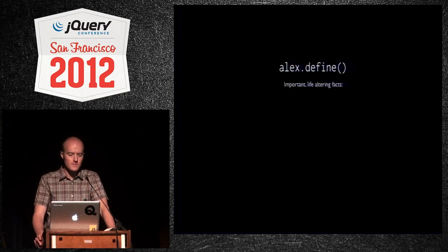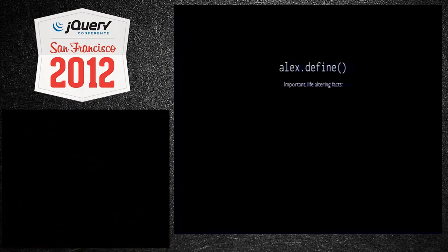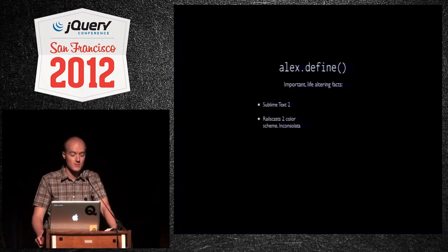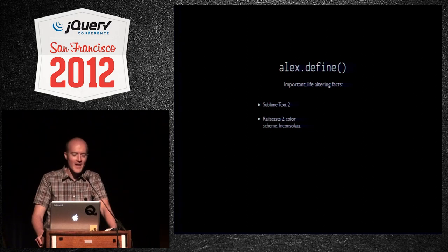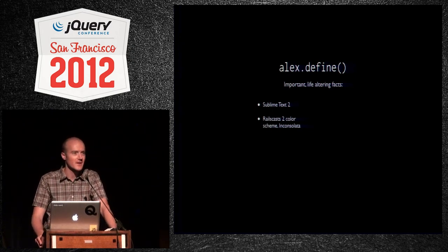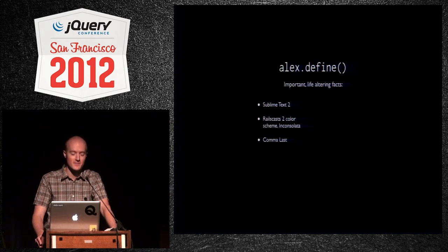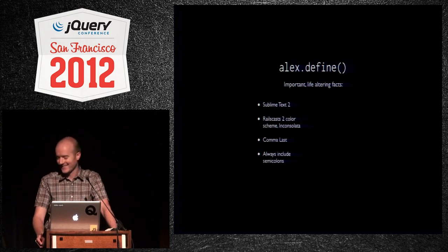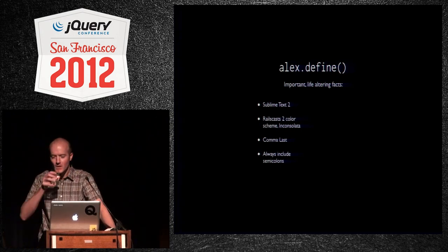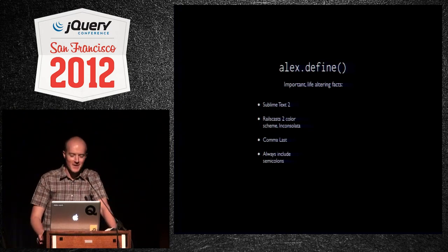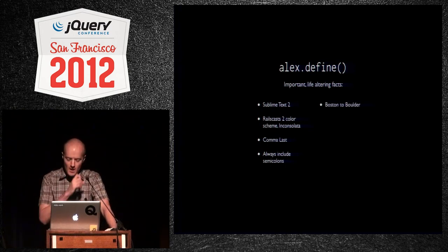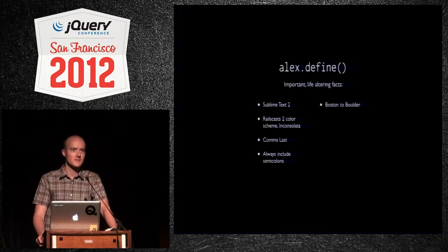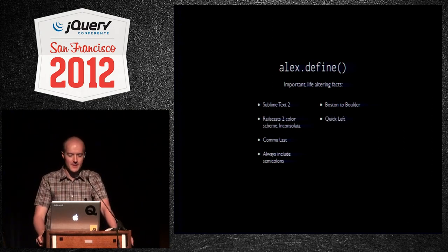So, important life-altering facts about Alex. This is really going to help us bond here. I use Sublime Text 2. I like the Rails Cast 2 color scheme. I prefer Consolata for my font. Comma last, not comma first. And I always, always include my semicolons. Hopefully, I can make some friends this way. I'm from Boston. I now live in Boulder, Colorado. It's unfortunately on fire. Hopefully, it's out by the time I get back.